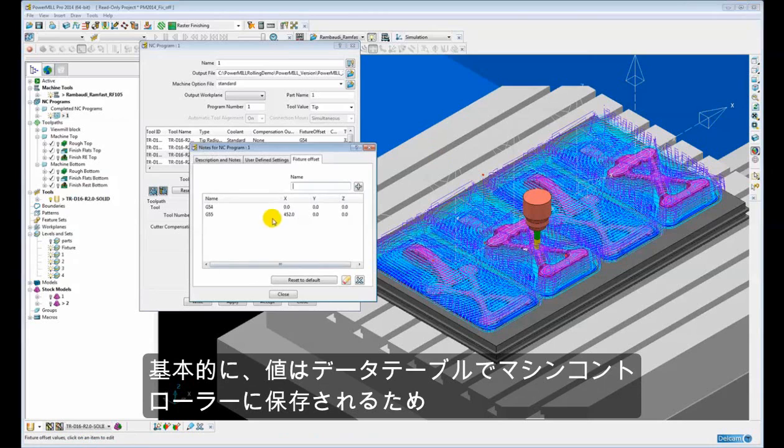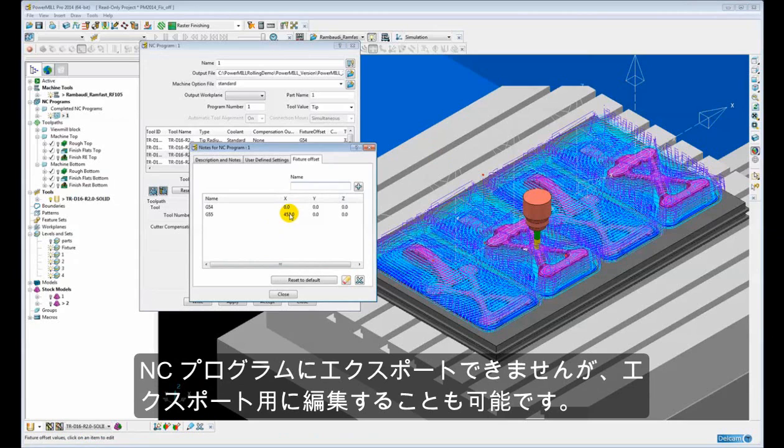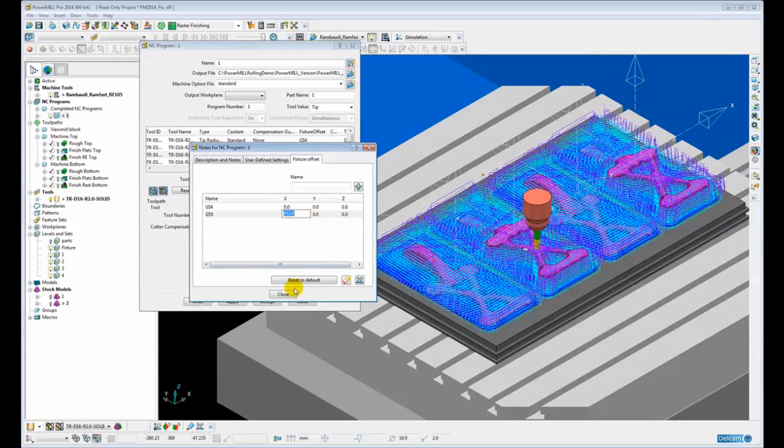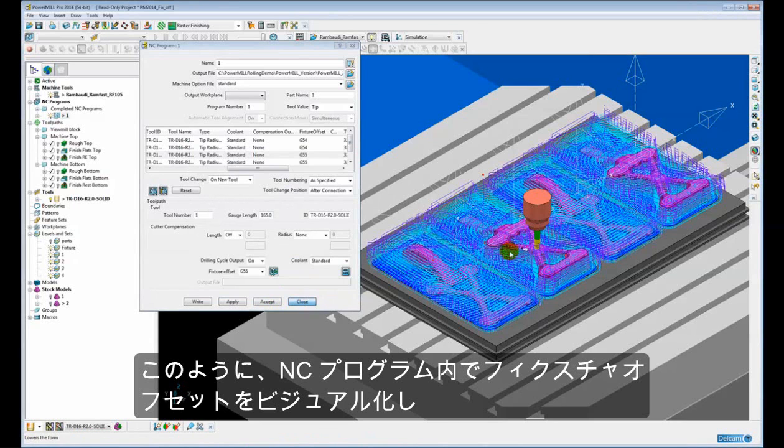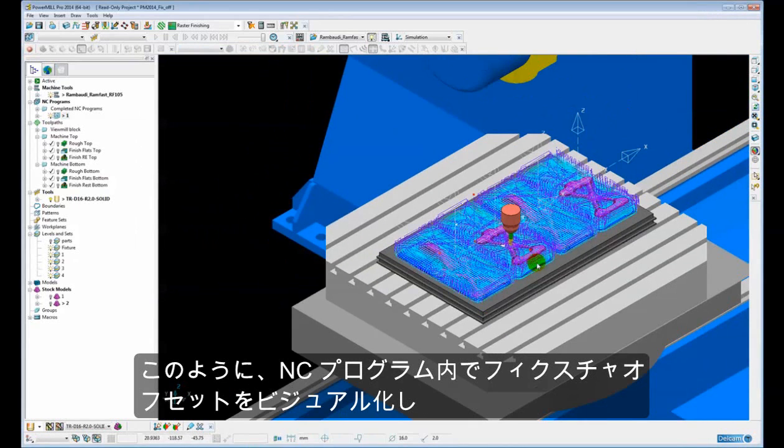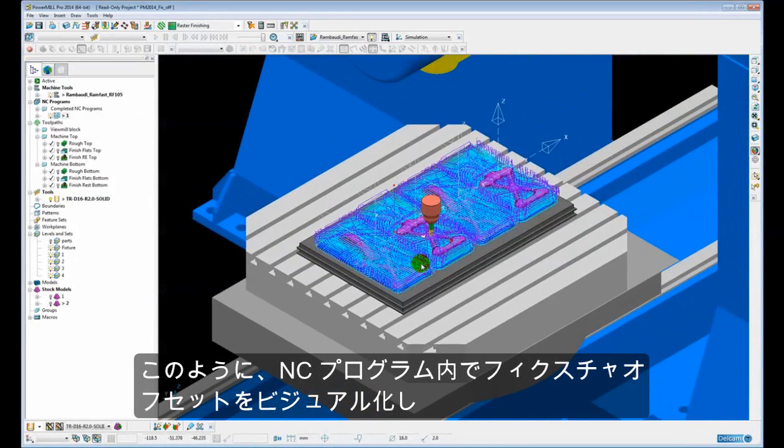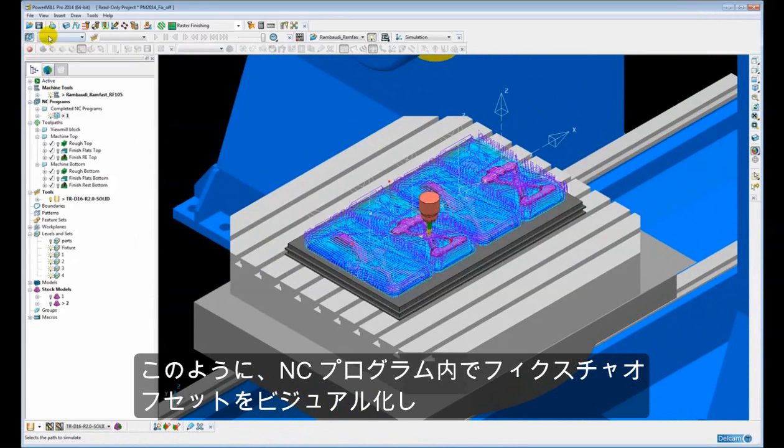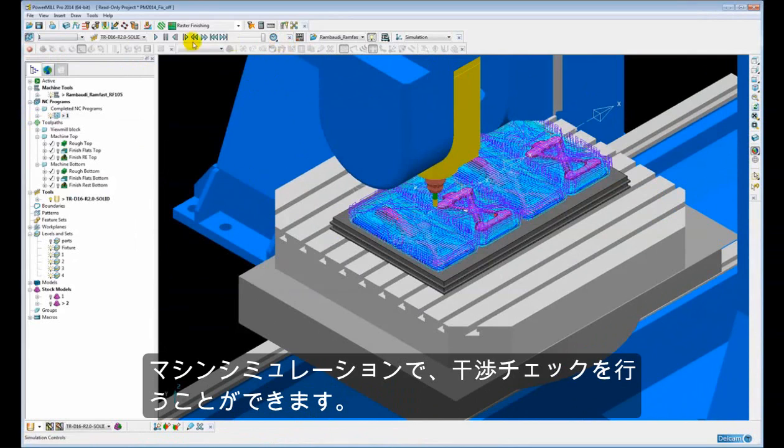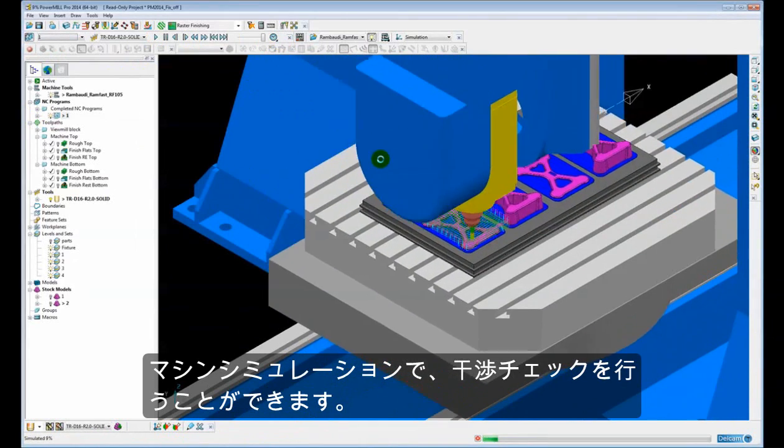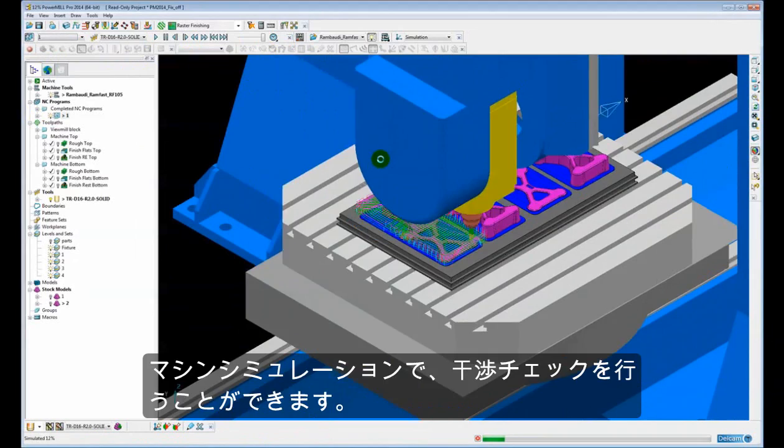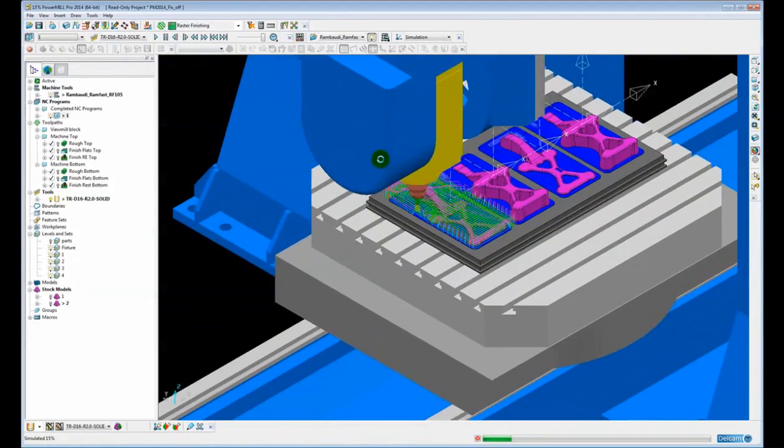Typically the values in here are not exported to the NC program because those values are stored on the machine control in the datum table. But these can be made to be exported if required. So now we can visualize the fixture offset within the NC program. We can simply come in and maybe do a machine simulation and do a collision checking with the machine tool to make sure there are no collisions.